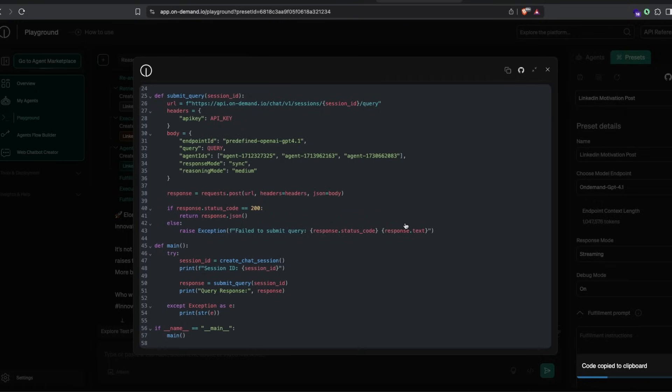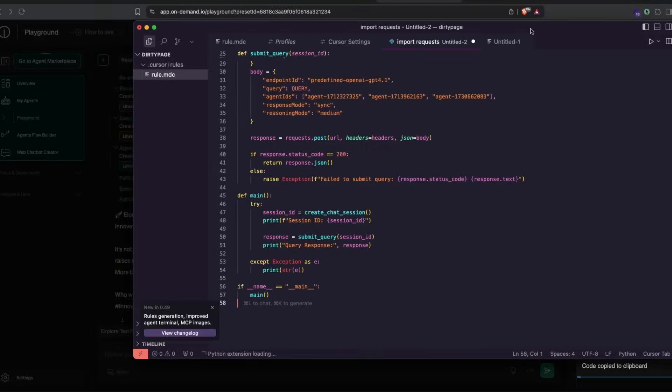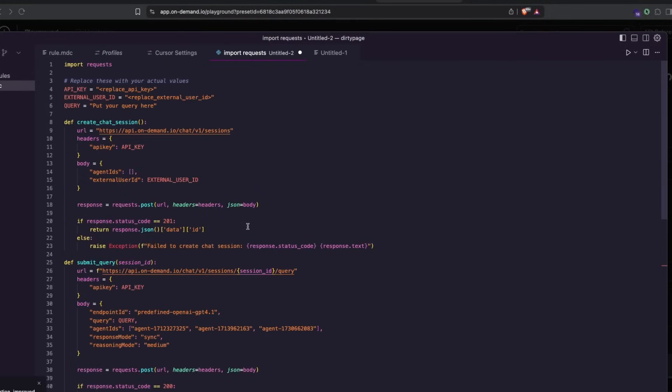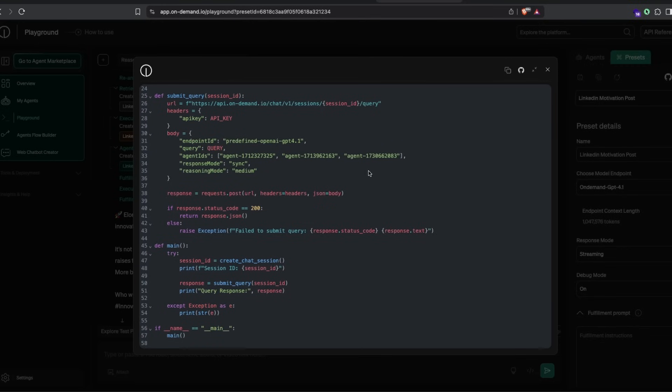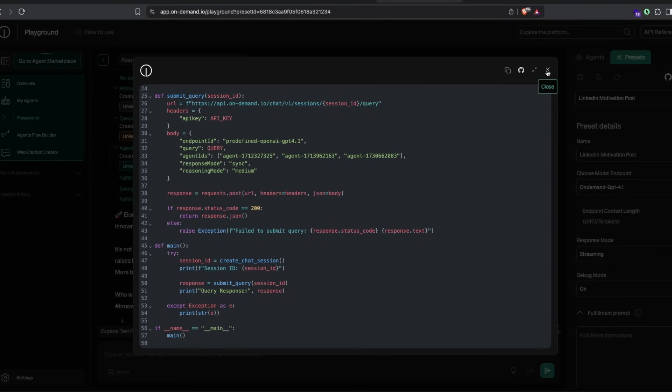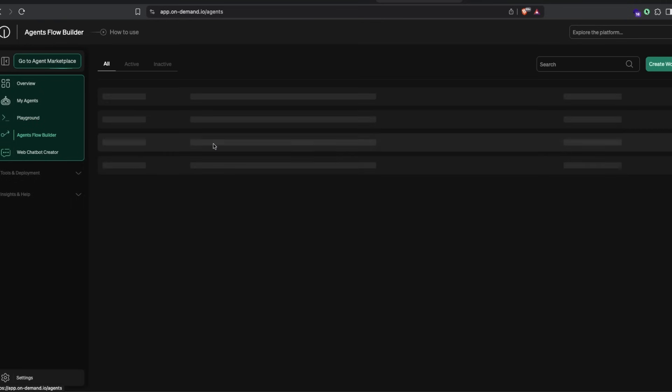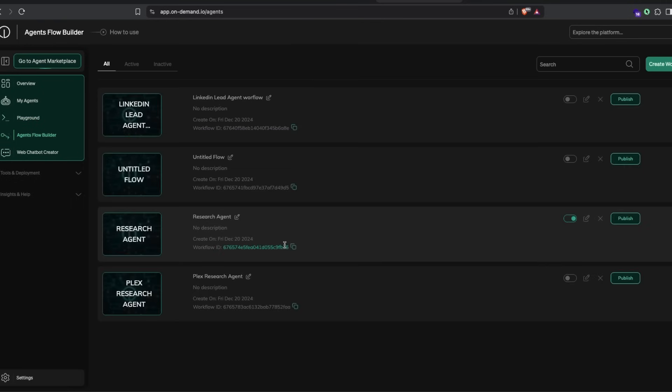Copy this and go to your favorite code editor, whether it's Cursor or whatever. Just add this code and it will run successfully. If I've got my project files, I can copy the code from On-Demand and add it. But that's not the end—the best part is you can completely automate this entire thing without writing a single line of code using the agents flow builder.